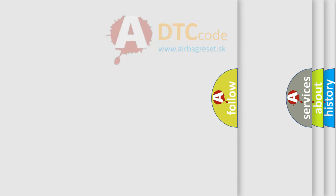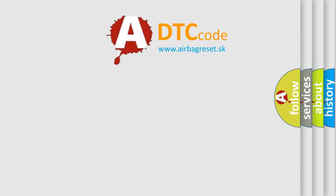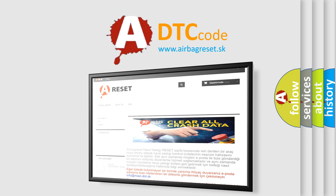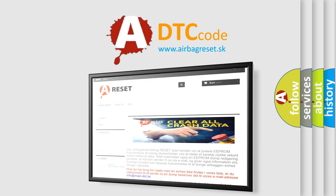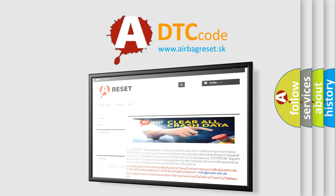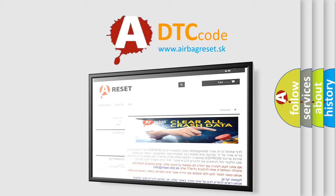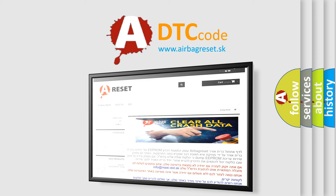The airbag reset website aims to provide information in 52 languages. Thank you for your attention and stay tuned for the next video.